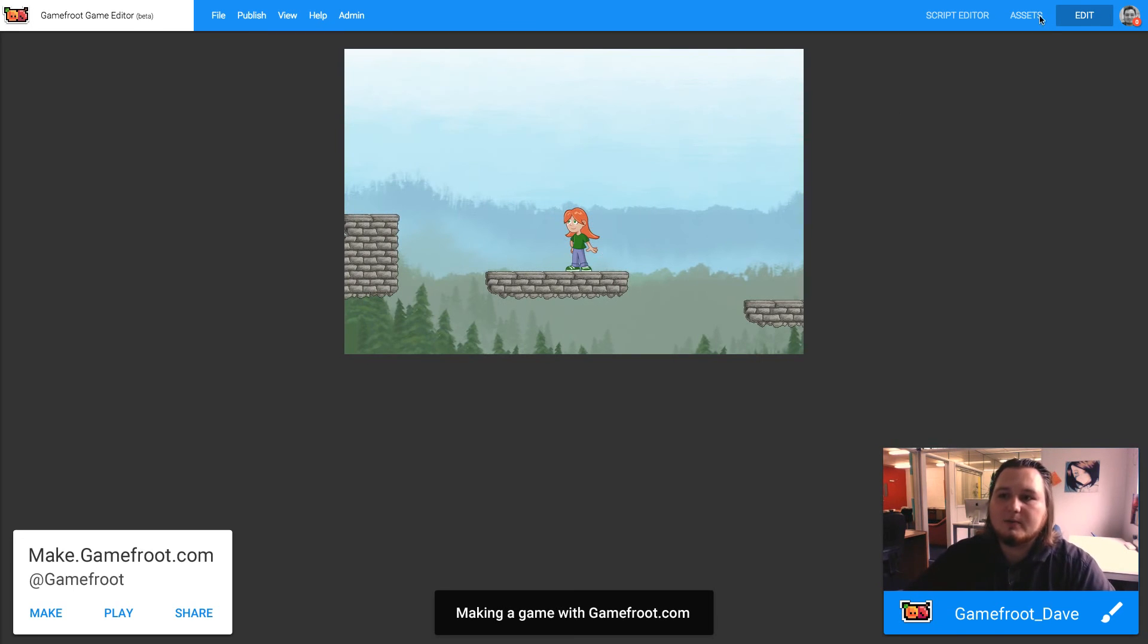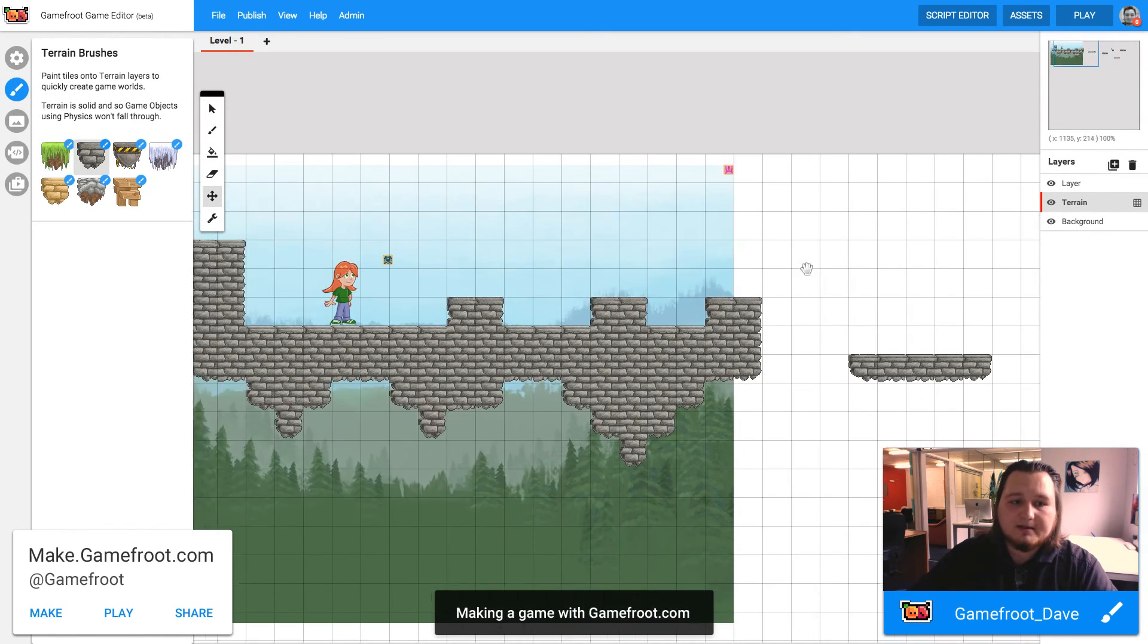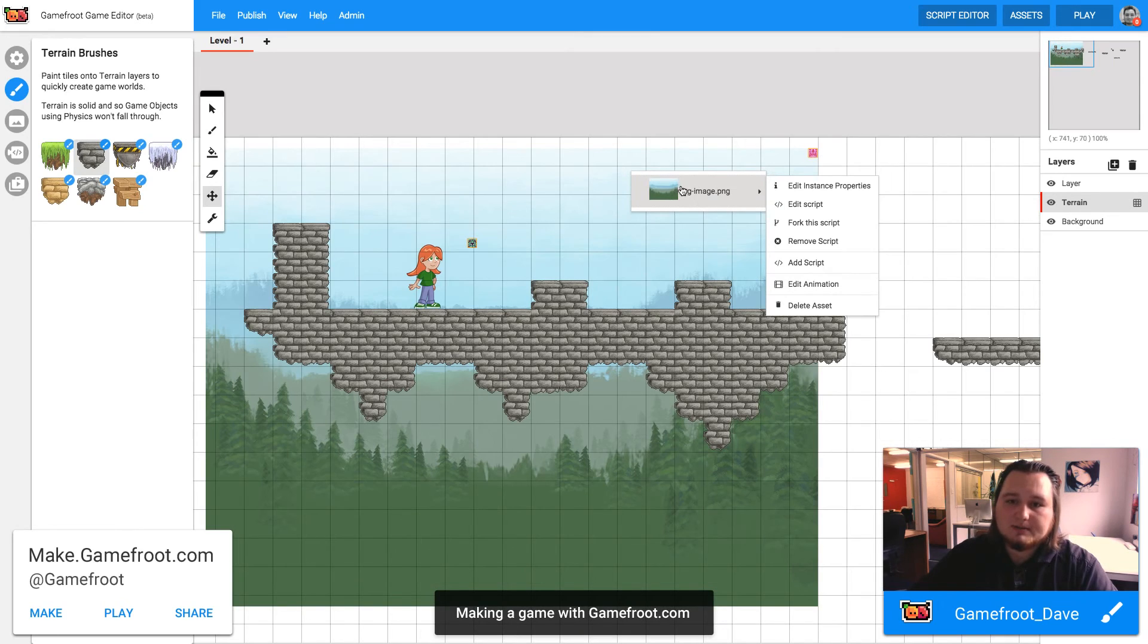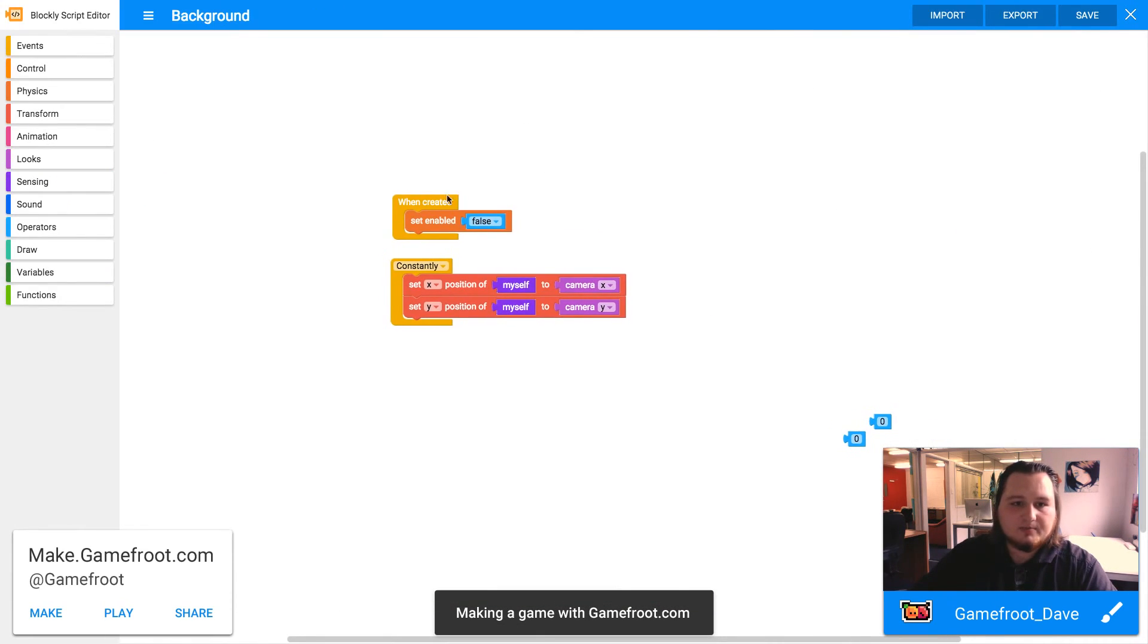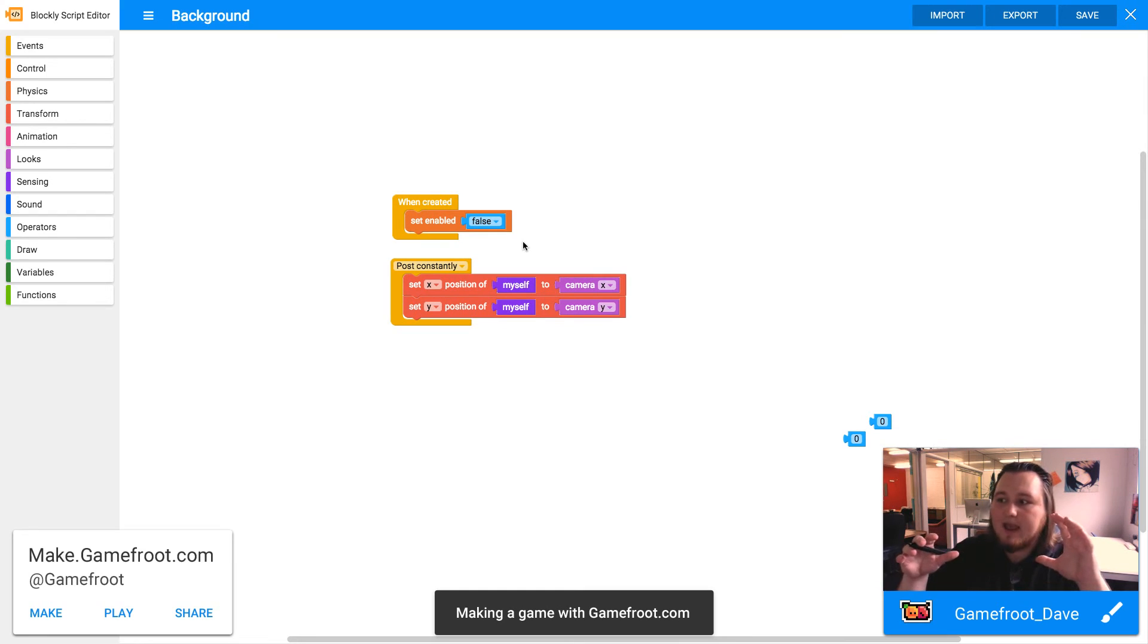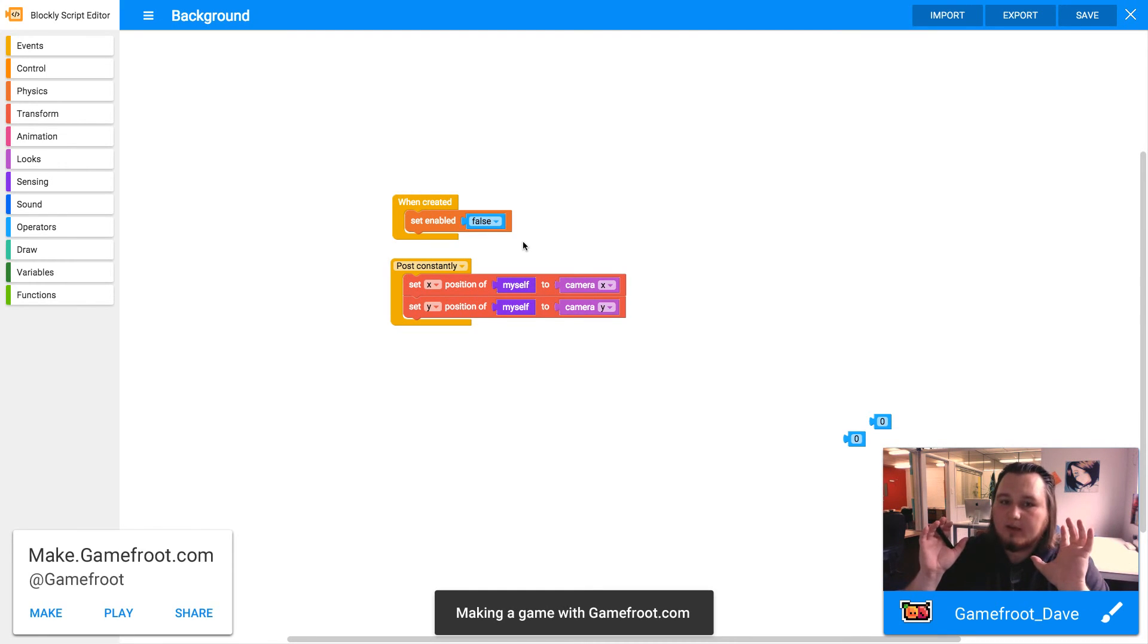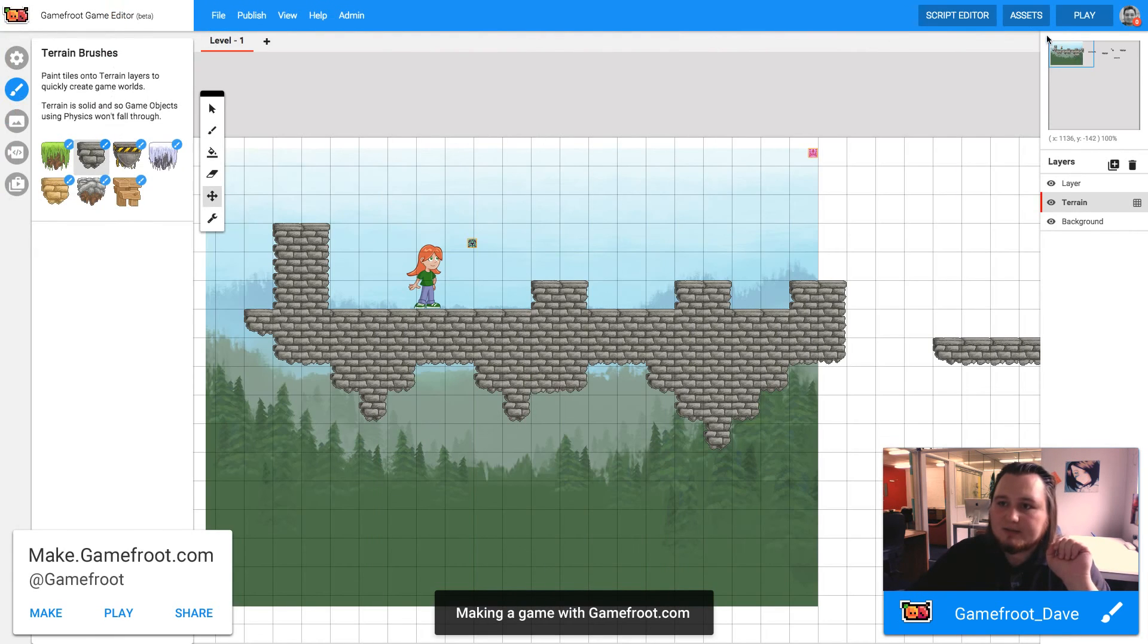So what we can do is change that constantly block to post constantly. If we right click on our background image and edit that script, and we click on constantly here, change that to post constantly. This will make sure it calculates everything else, and then after it's done all that calculation, it will render the position of the background, which will look much nicer.